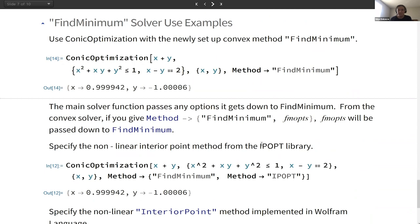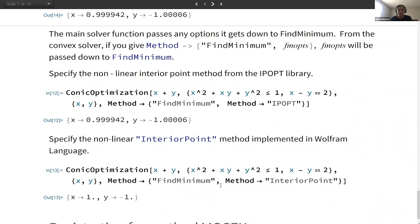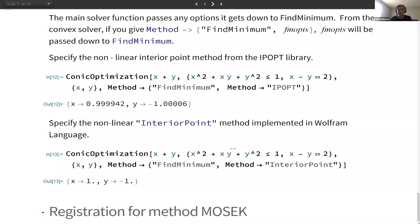If FindMinimum takes additional options, they will automatically be passed through. So we can write any option values inside the method specification. For example, FindMinimum takes Method -> InteriorPoint, which is the Wolfram language implementation of the interior point method. Using the IPopt library implementation will give a slightly different result, but we can then add tolerance options to improve accuracy further.